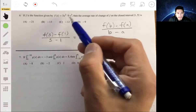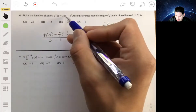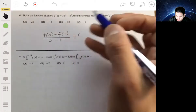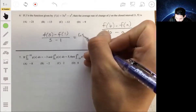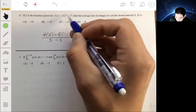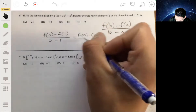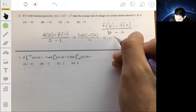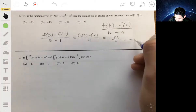We plug five in: 3 times 25 is 75, minus 5³ which is 125, giving negative 50 for f(5). Then f(1) is 3 minus 1, which is 2. So we have negative 50 minus 2 over 4, giving negative 52 over 4, which simplifies to negative 13. The answer is B.